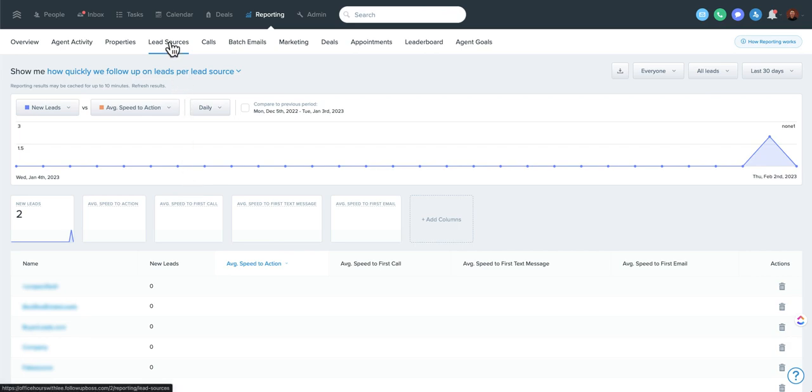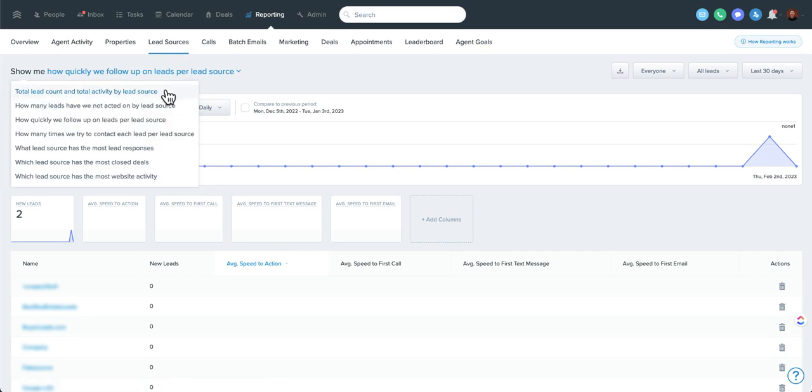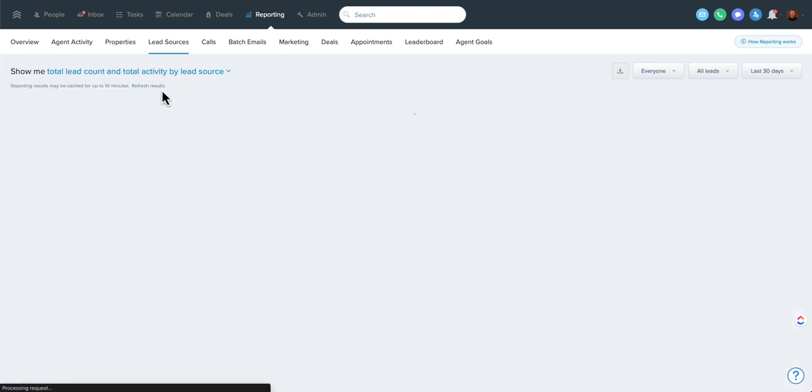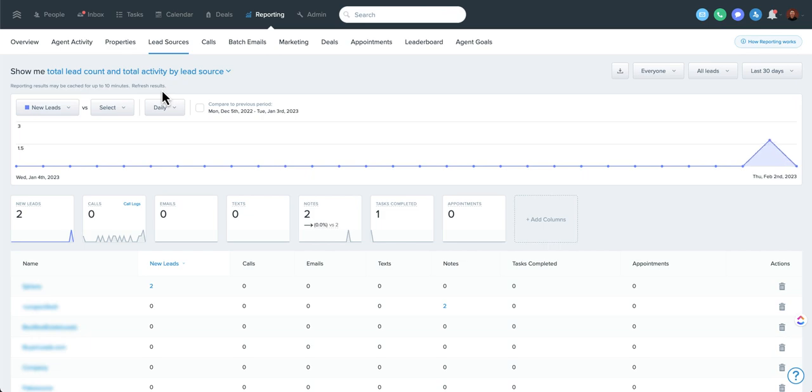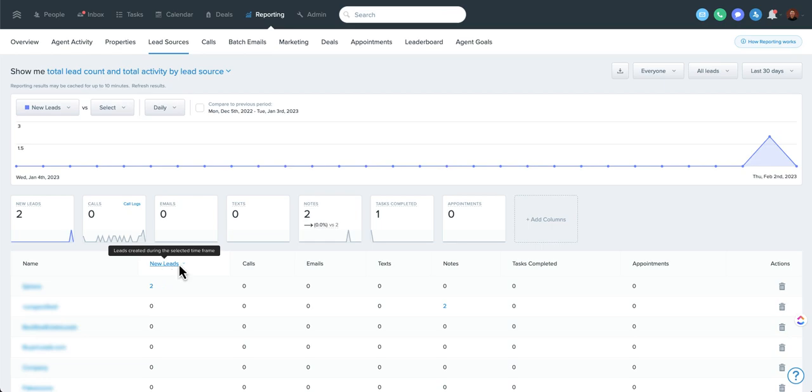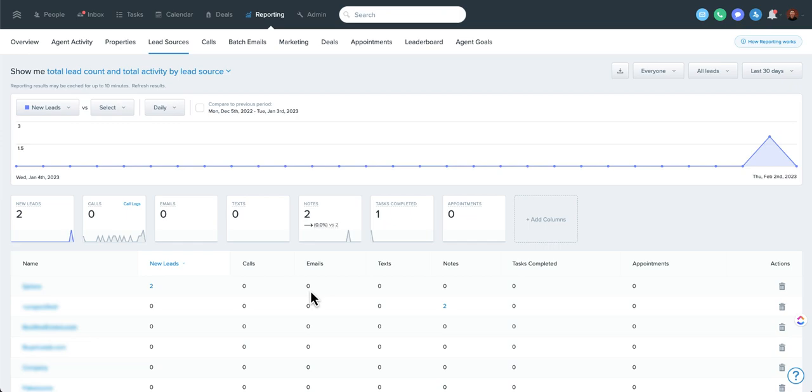Another cool thing, I'm just going to hop back into the regular lead source here. You can also sort this by quantity. So again, another great way to view this as your top lead sources for this time frame. And again, these are all clickable. So you can hop in to see who those leads are, as well as the activity done by source on those leads. So this can be really great information.